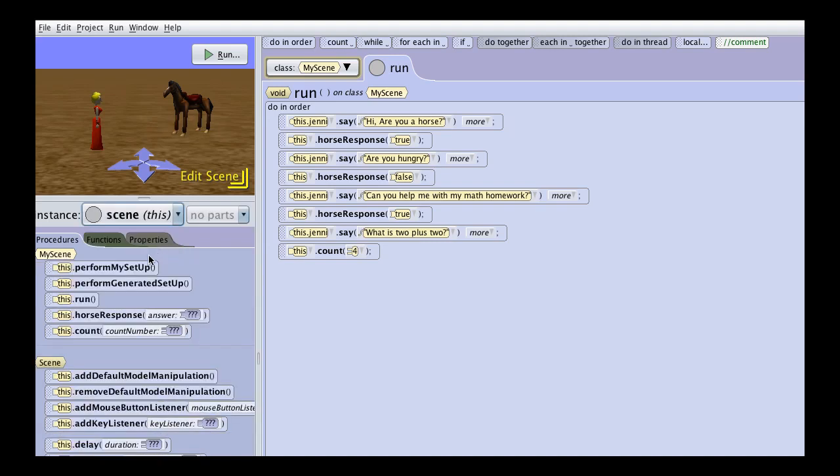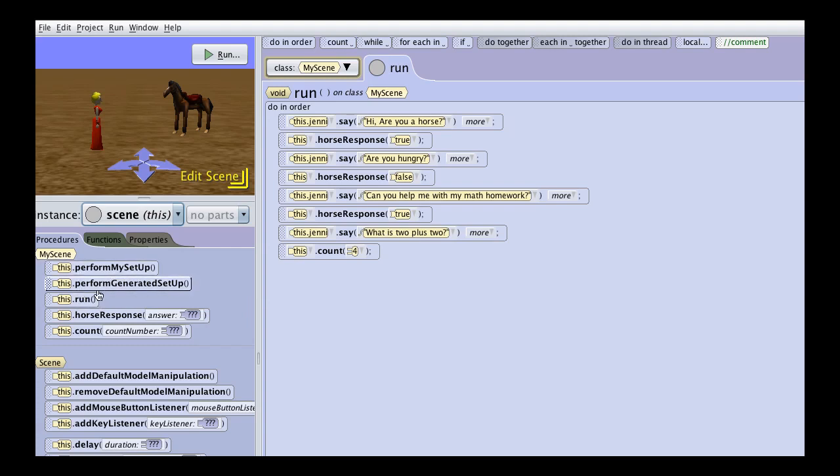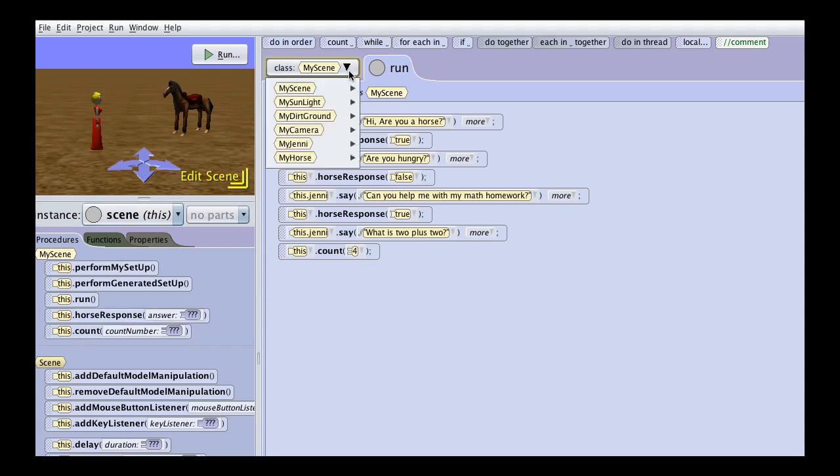you will notice that I have run, which is standard, perform my setup, and perform generated setup. These are all created by Alice. Then I created the horse response and the count procedures. To open them once they are in place,